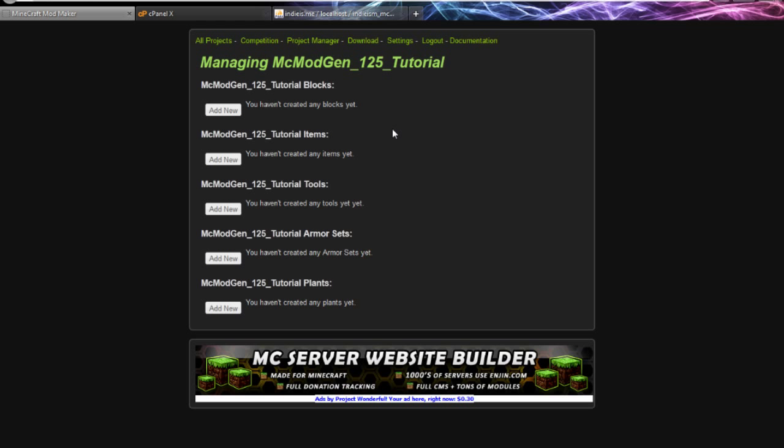I programmed it for making Minecraft mods without having to do any coding yourself. I originally created it for myself and other modders to save time. It kind of works if you don't know how to program too.